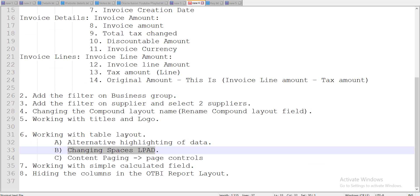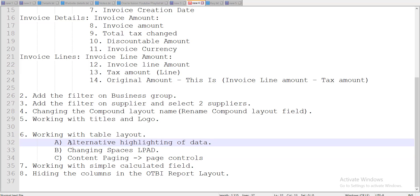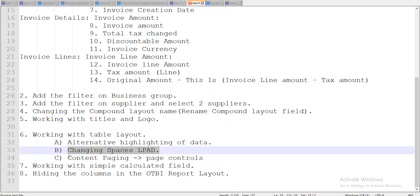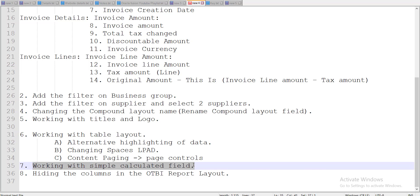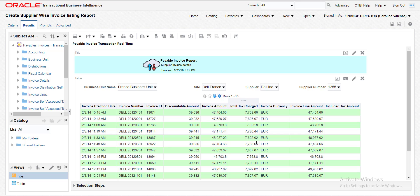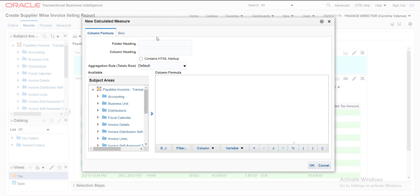We are done with alternating highlight, padding, and content paging. Now the next topic is working with the simple calculated field. How do you add a calculated field? Suppose I need to add one more column which will have the result of Invoice Amount minus Tax Amount. There is an option called New Calculated Measure — a measure is any column having a numerical value. You can give a folder heading; I am giving the heading as Original Amount and also writing the column heading.